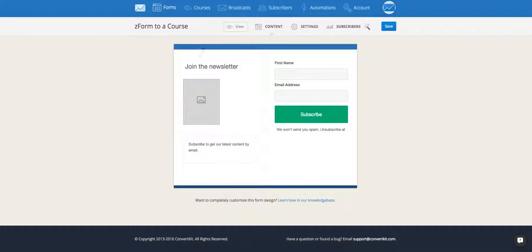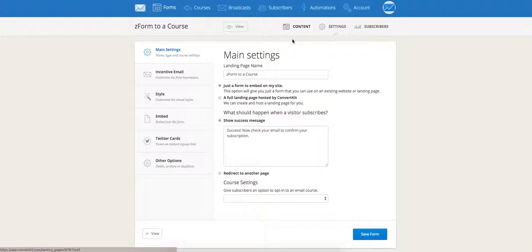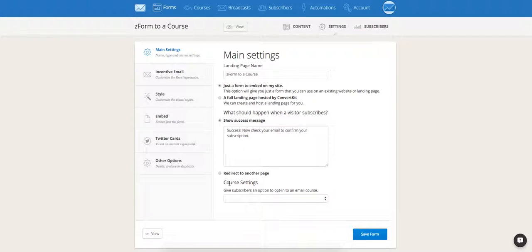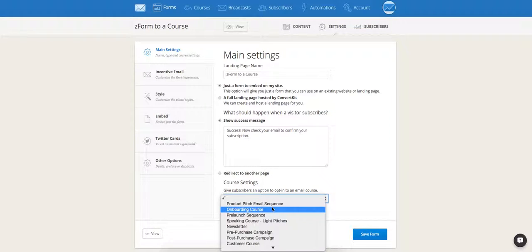So when you're in your form settings, go over to the settings tab, and in the main settings you'll see a heading course settings right down here. Select the course you want from the drop-down list.